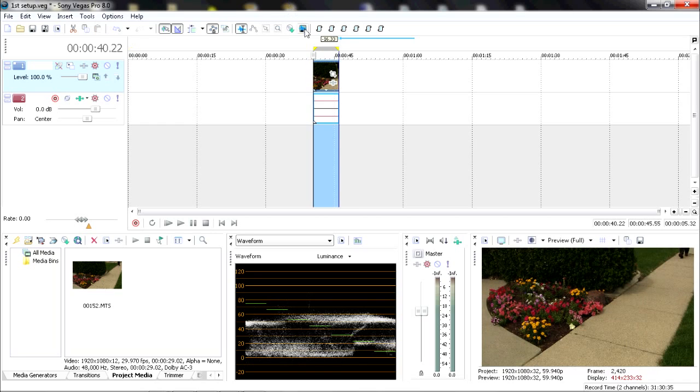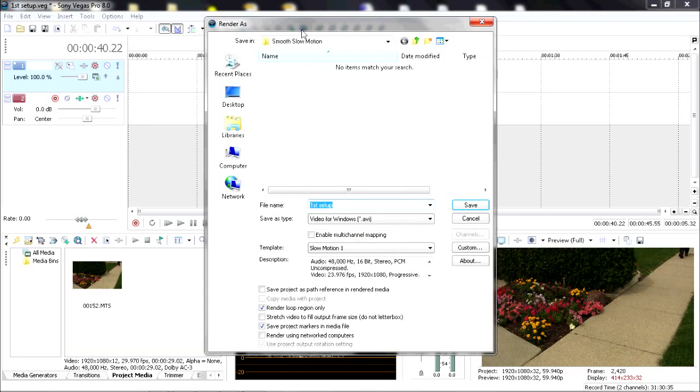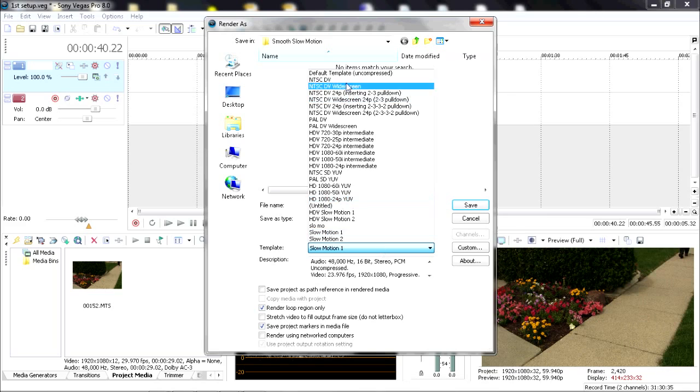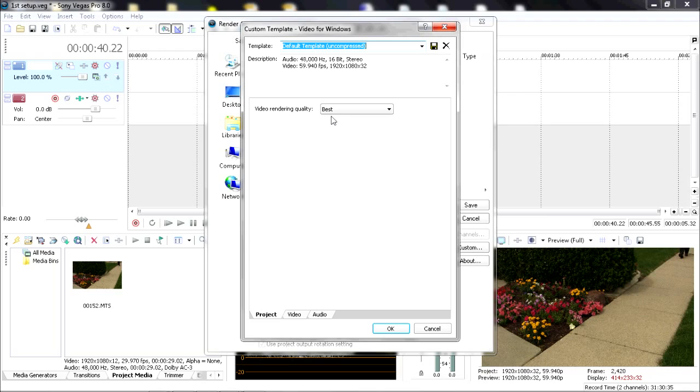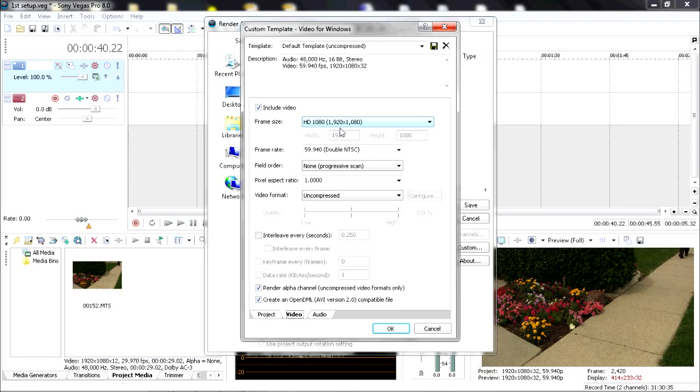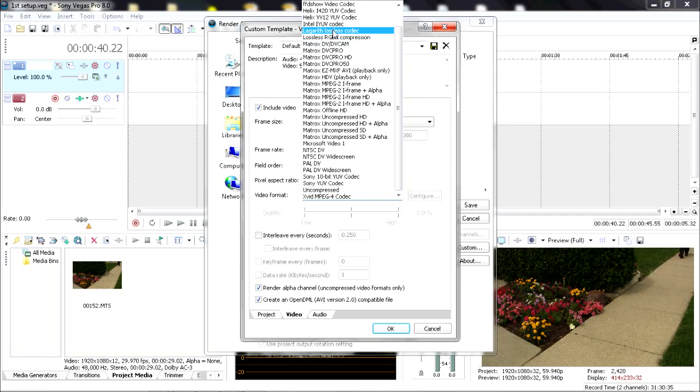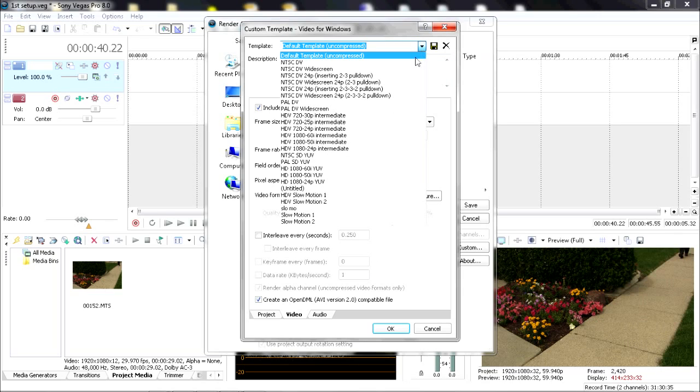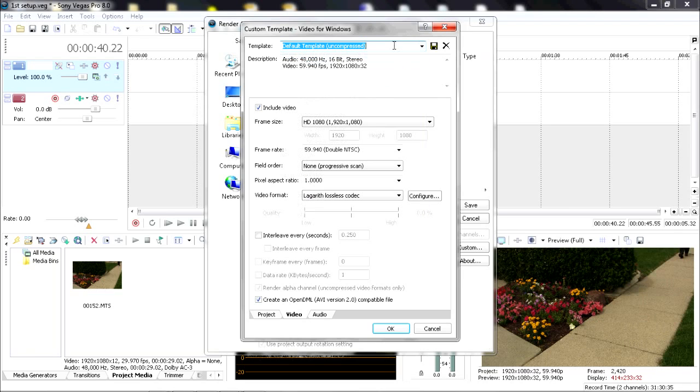Highlight the clip, go to Render As, which is in front of the File menu, or click this little icon here. You're going to go to Save As Type: Video for Windows. I've already got a preset set for this, but I'm going to go to Default so I can show you what you need to change. Go to your Custom button. Make sure video rendering quality is Best. For your Video tab, make sure your frame size is the same, your frame rate is the same—or it's the double NTSC—your field order should be None (progressive scan), and your video format you're going to want the Lagarith Lossless codec that you installed. You can also save this as a preset if you want. Anyway, I'm just going to hit OK.